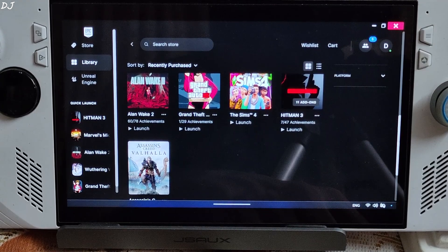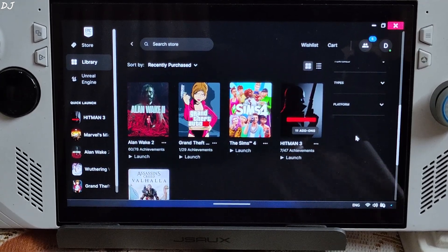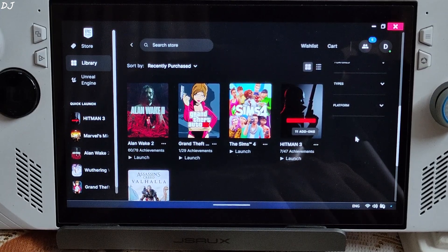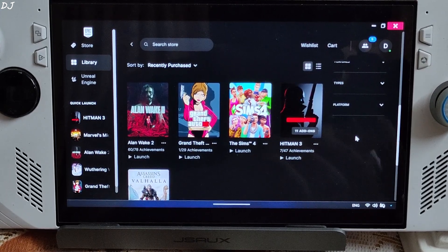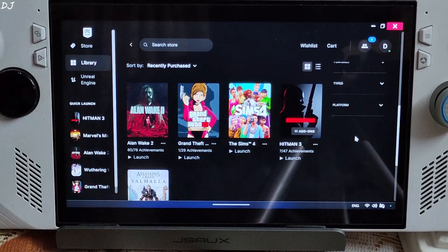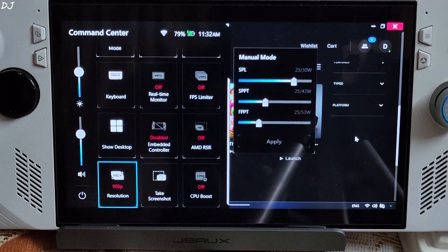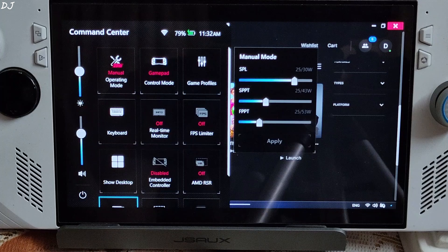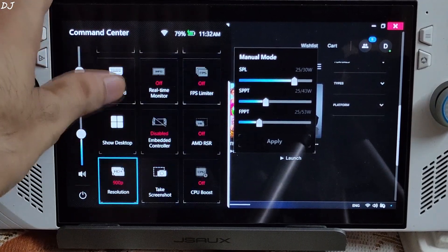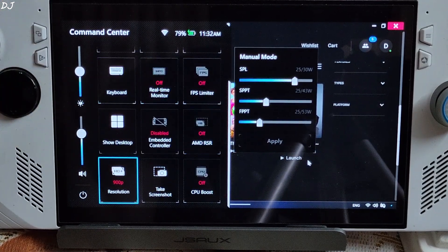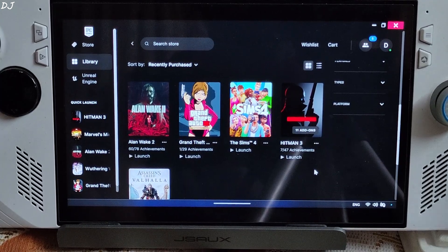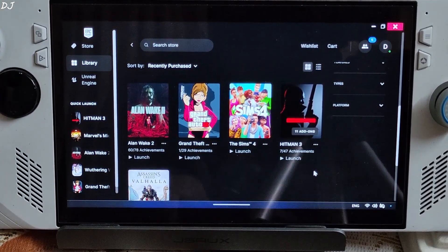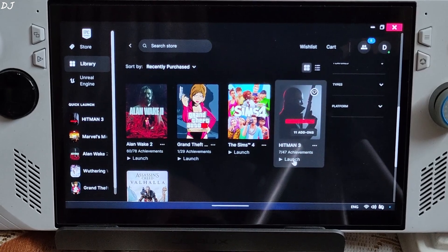We are ready to run the game. My Ally is running on BIOS version 338. I have set the UMA buffer size to 6 GB. Install AMD's technical preview GPU driver, Adrenaline Edition 24.5.1. In Command Center settings, I'm using a 25W manual profile with all three power values set at 25W. Running at 900p resolution with CPU boost disabled. Connected my Cosmic Bytes Dalaris gamepad 2, running via 2.4 GHz wireless mode.